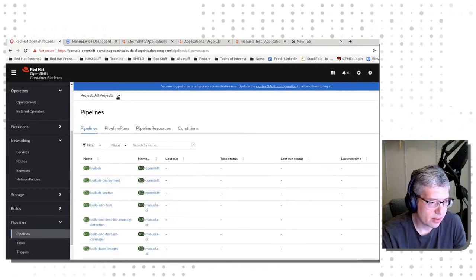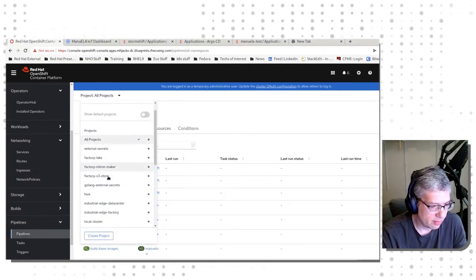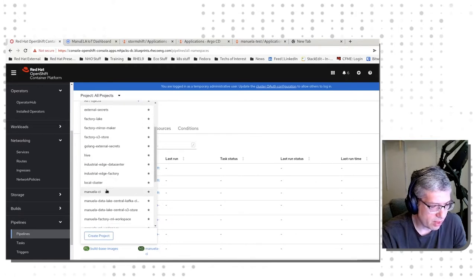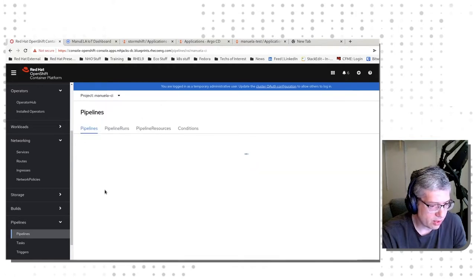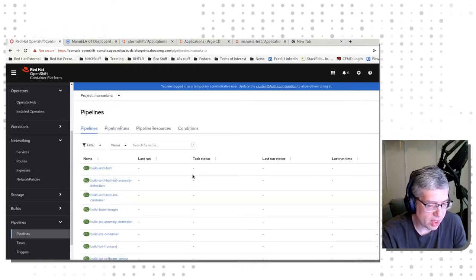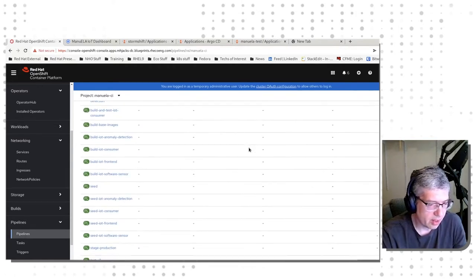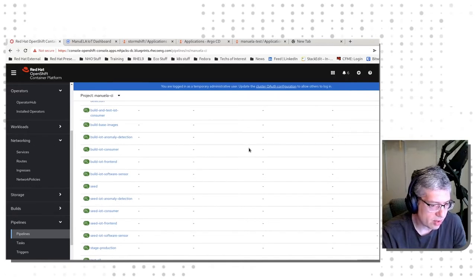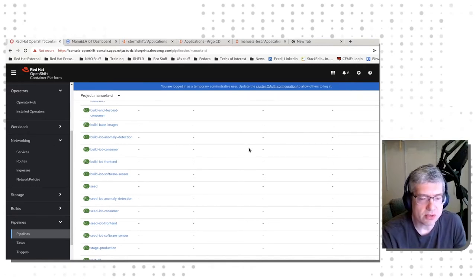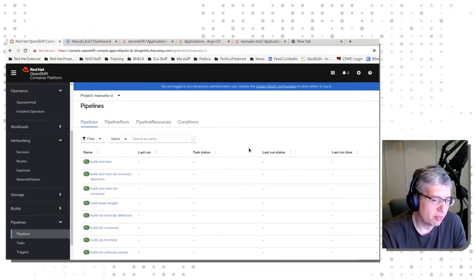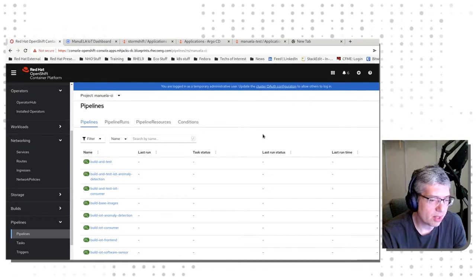we then want to go to the Manuela CI namespace, and we'll see that there are a number of pipelines defined, but none of them have been run yet.